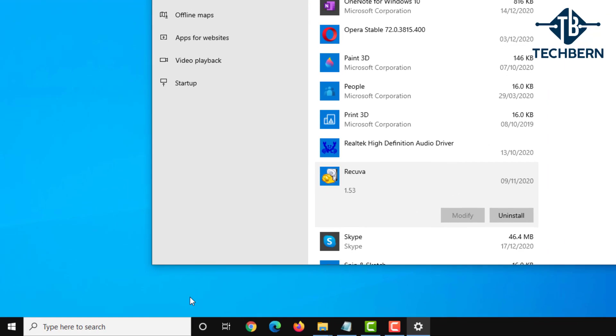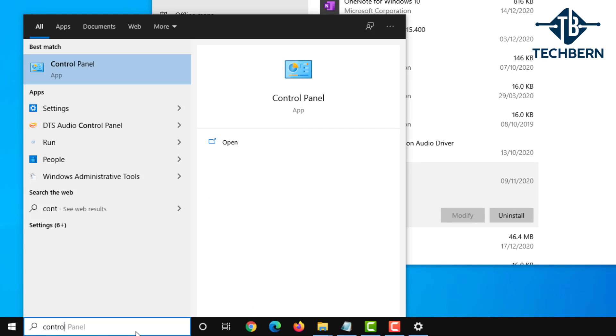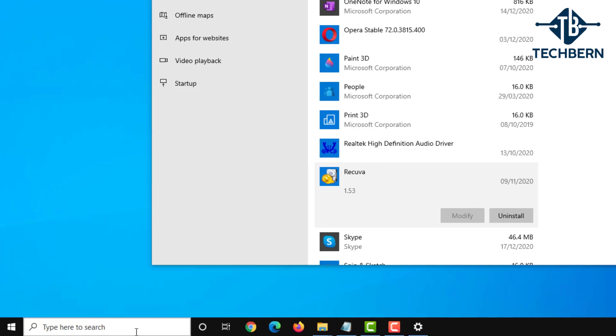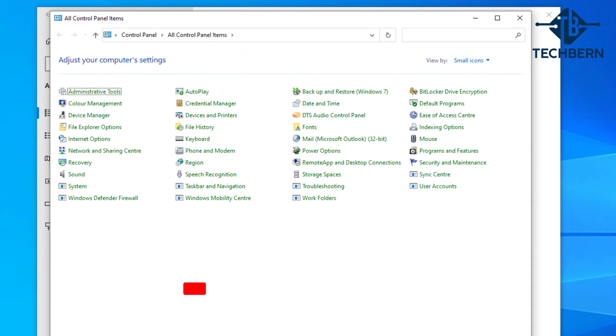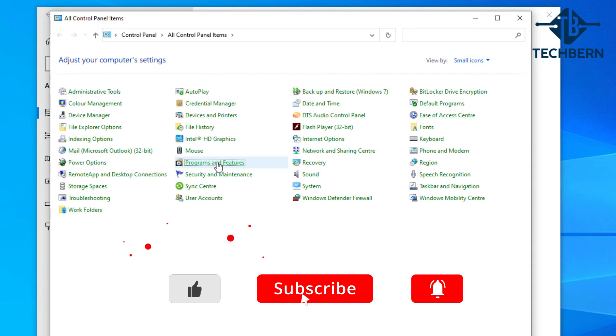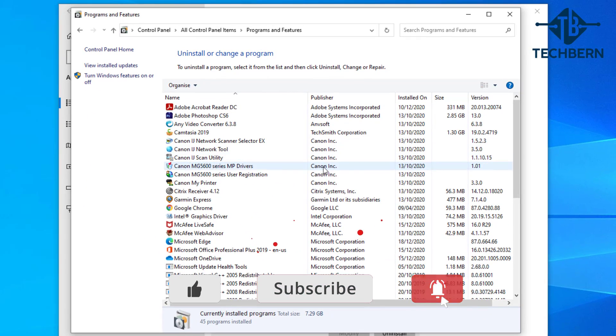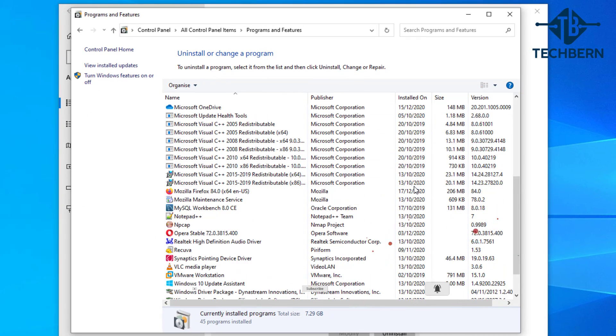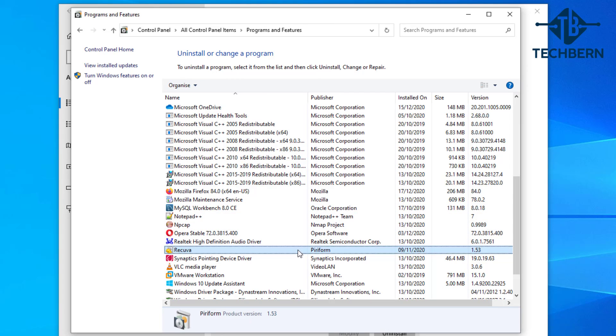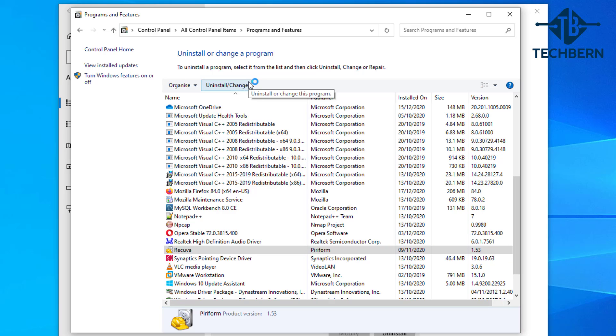You can also uninstall this by going to start, type in control panel and enter. Go to programs and features and again scroll down the list and select the application. In my case I'll select Recuva then I'll select the uninstall option at the top of the page and that will go and uninstall the application from the computer.